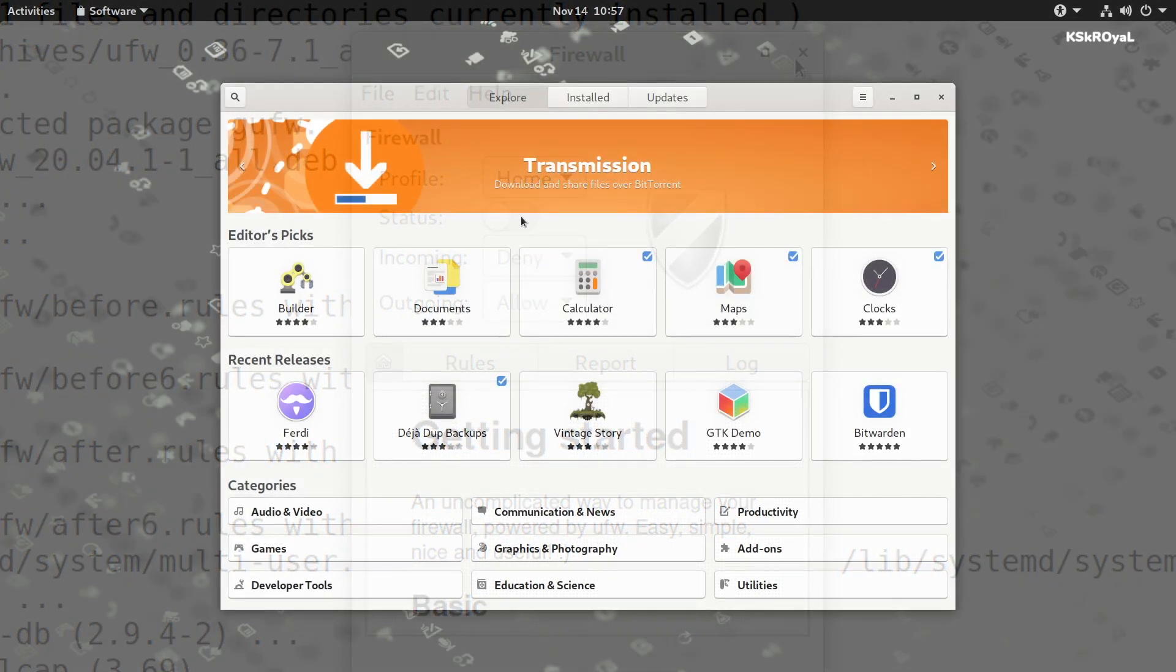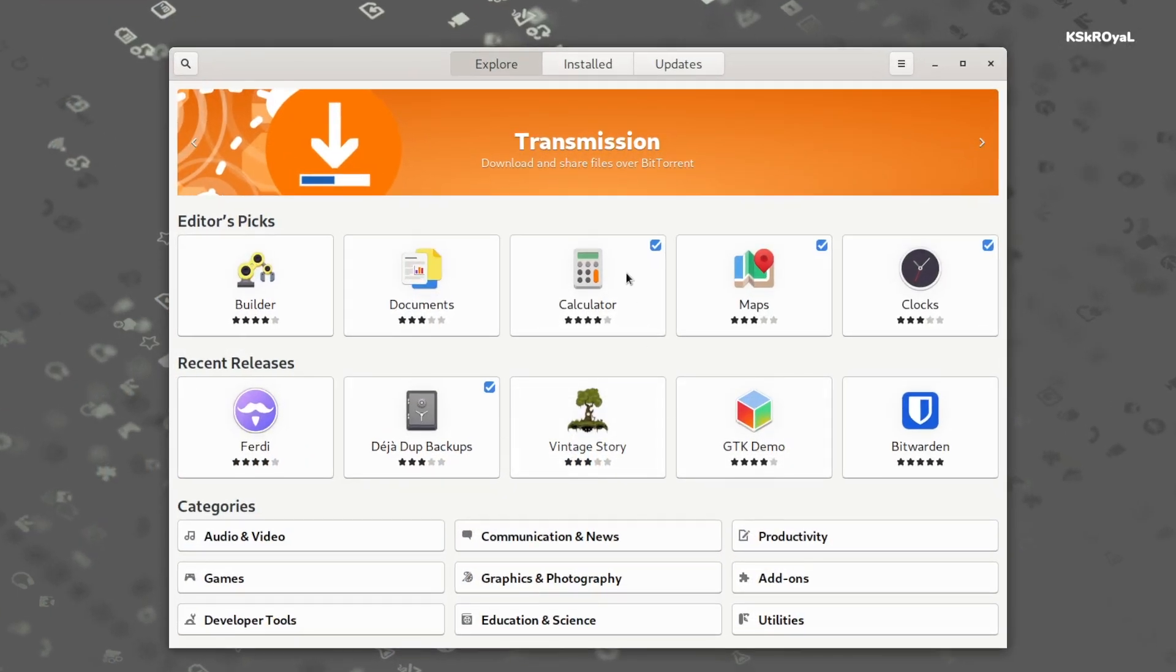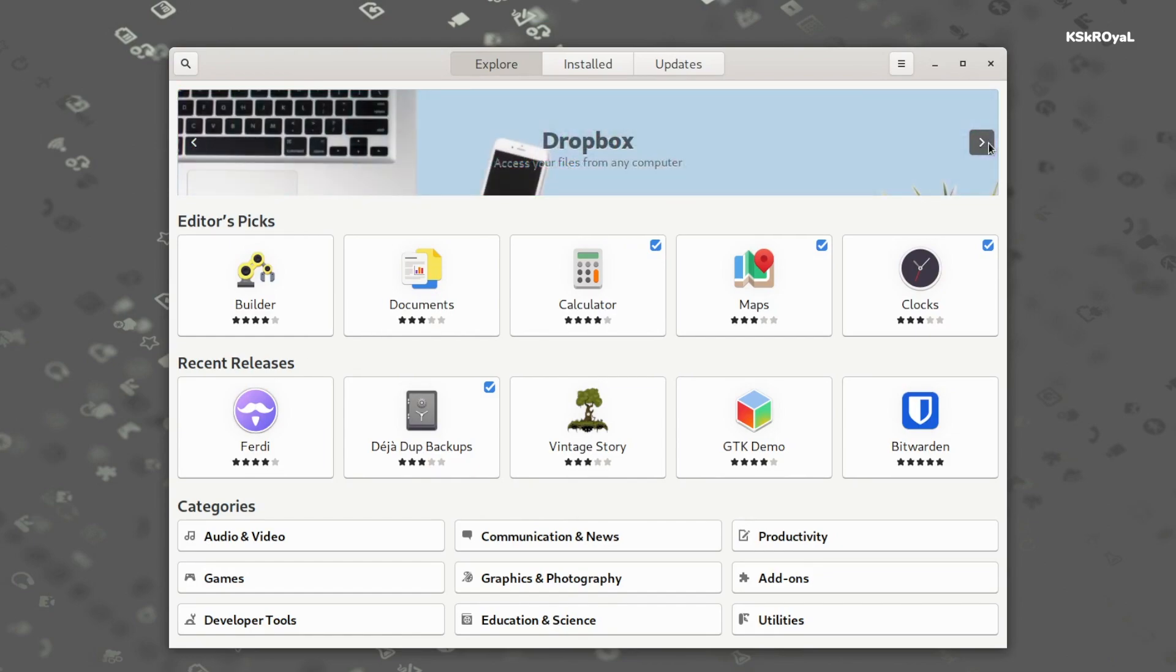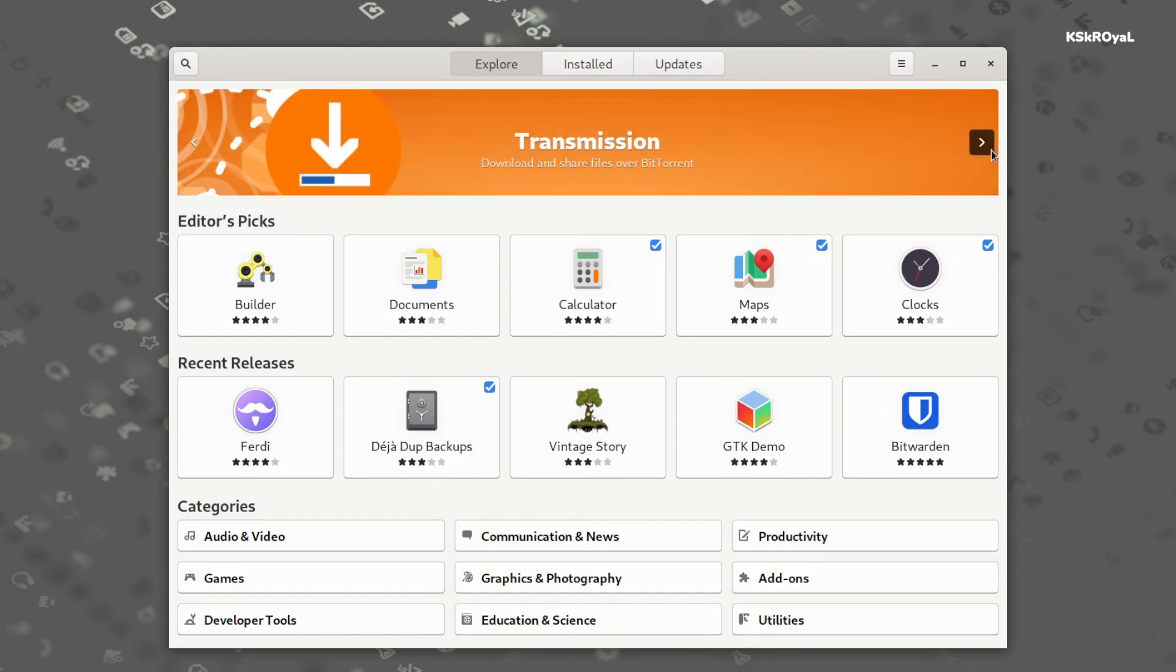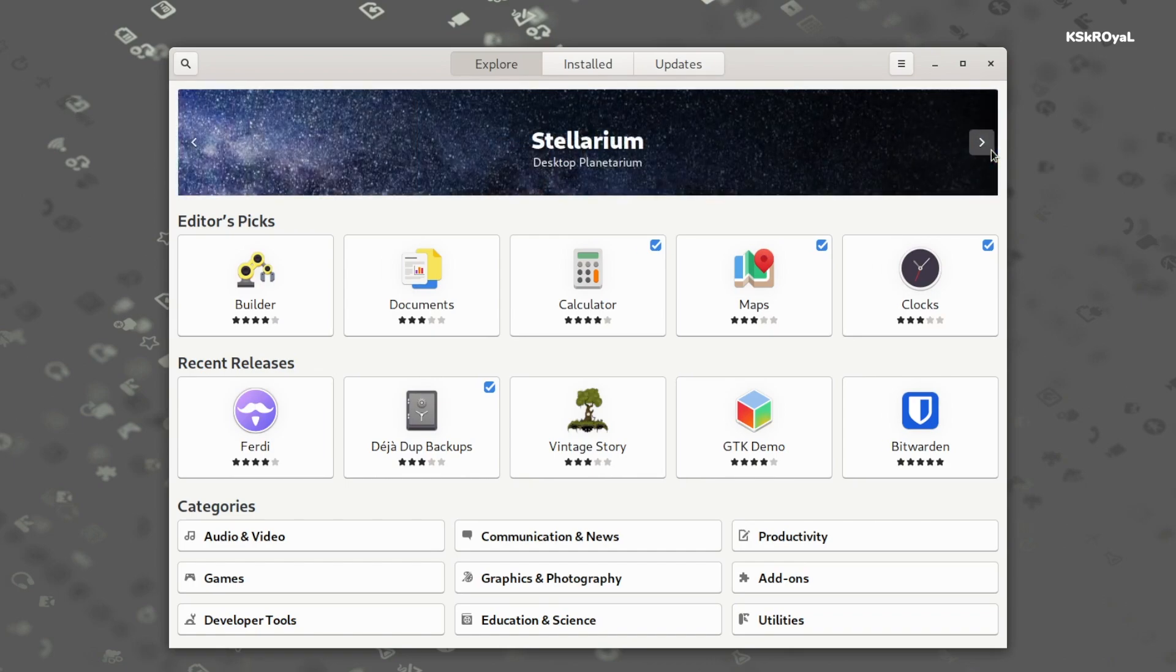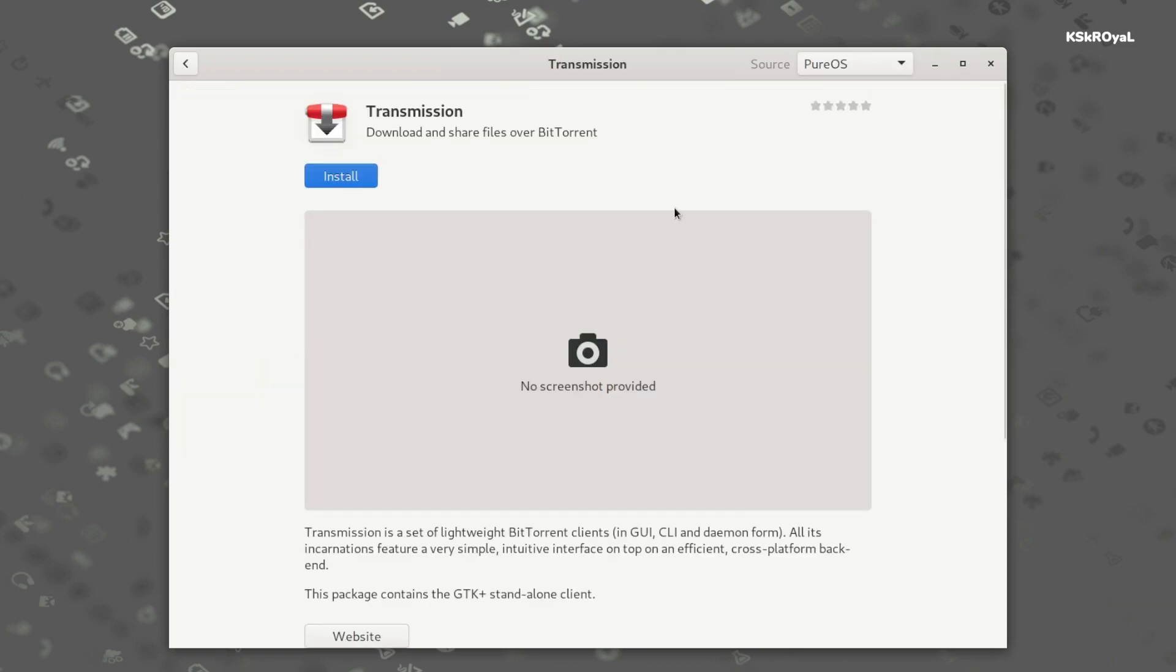The PureOS is Debian-based and uses apt. So, the App Store is similar to that of Ubuntu. You can search for any application and install new apps without any issue.